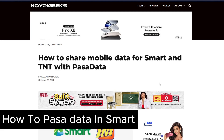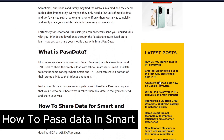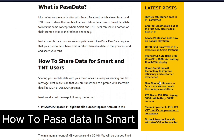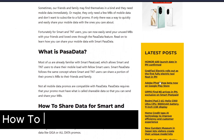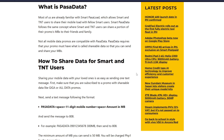How to pass data on Smart. Hey guys, welcome back to our channel. In today's video, I'll show you exactly how you can do this easily. With this method, you will be able to share your data with TNT users and Smart users nationwide.